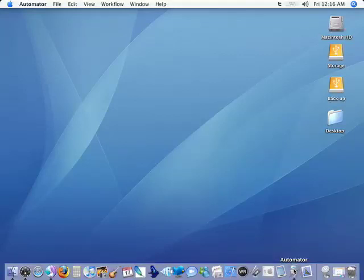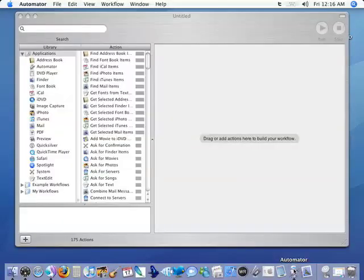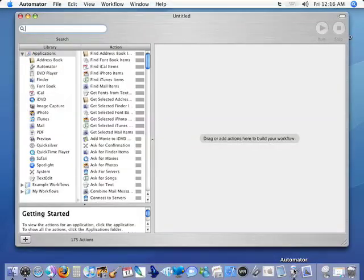Now Automator is a program that was a part of Tiger that can really help to eliminate some repetitive tasks for us by allowing us to create some mini applications that are very similar to Actions in Photoshop. But this is for everything that we do on our Macs.